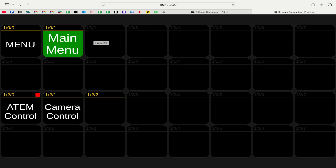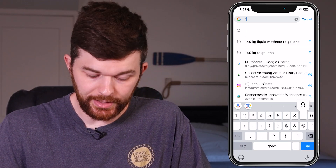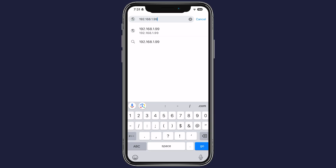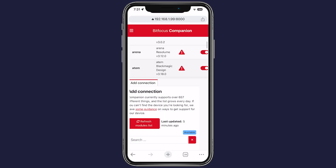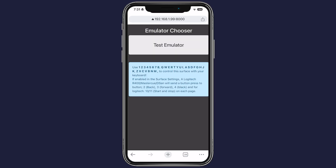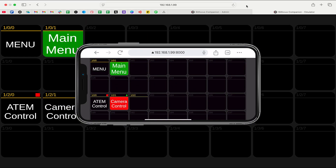Now all we have to do is access it from our other devices. On my phone — I'm on the same Wi-Fi — I'm going to open up the browser. I'll use Chrome. I'm going to type in 192.168.1.99:8000. That's going to bring up the Companion page, but I want the emulator, so let's go to /emulator. There we go — now we have this page.